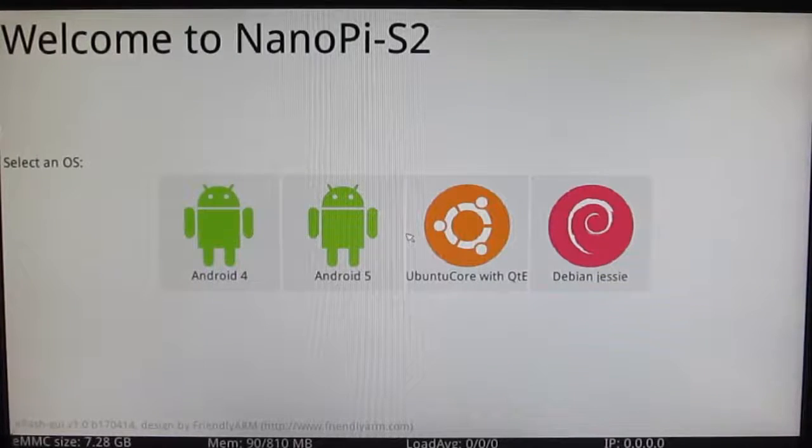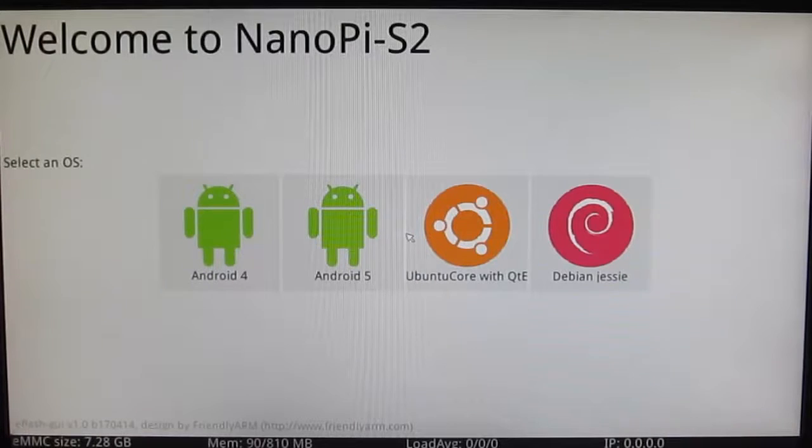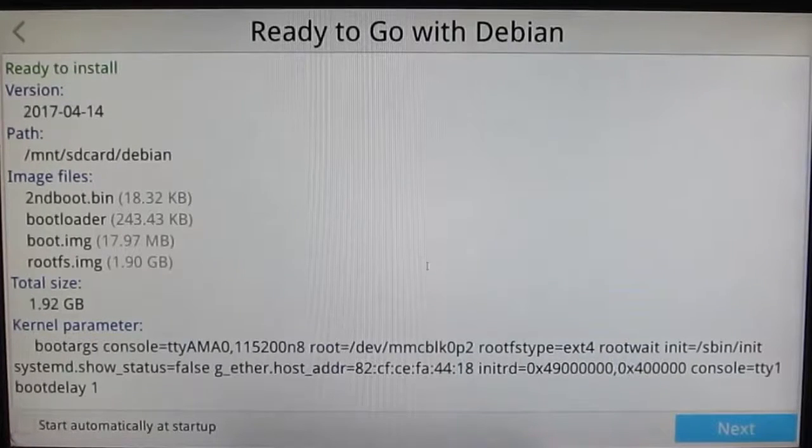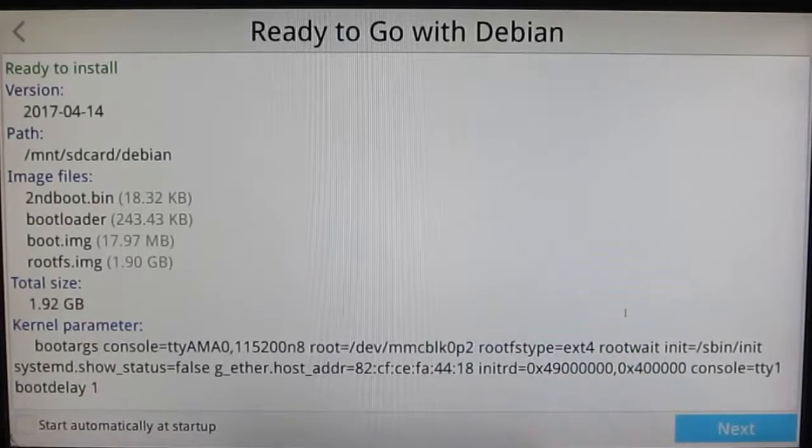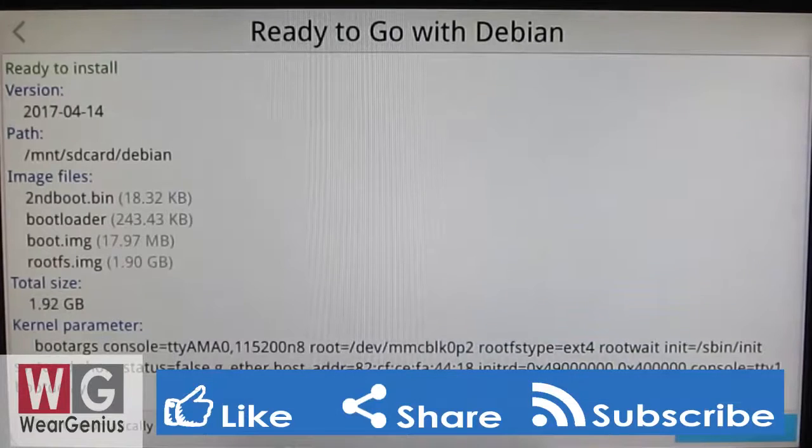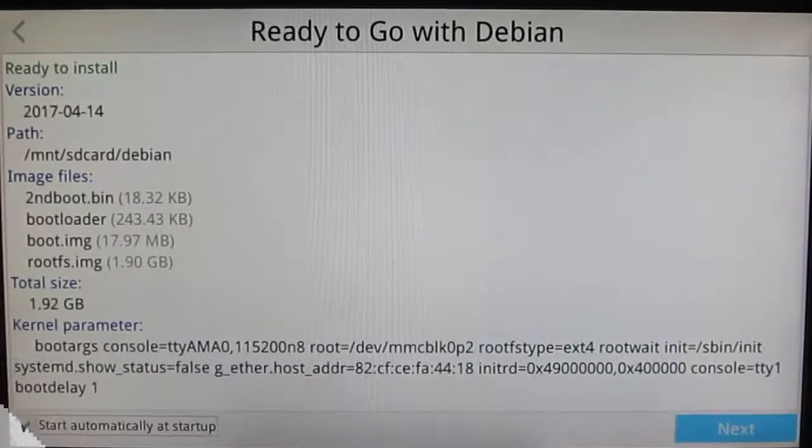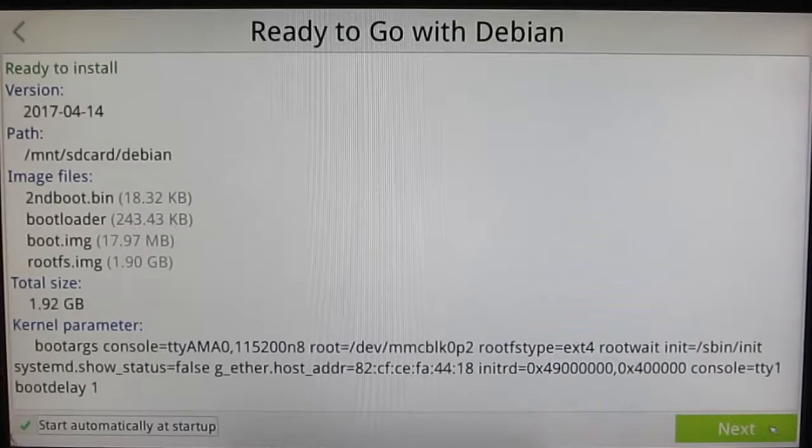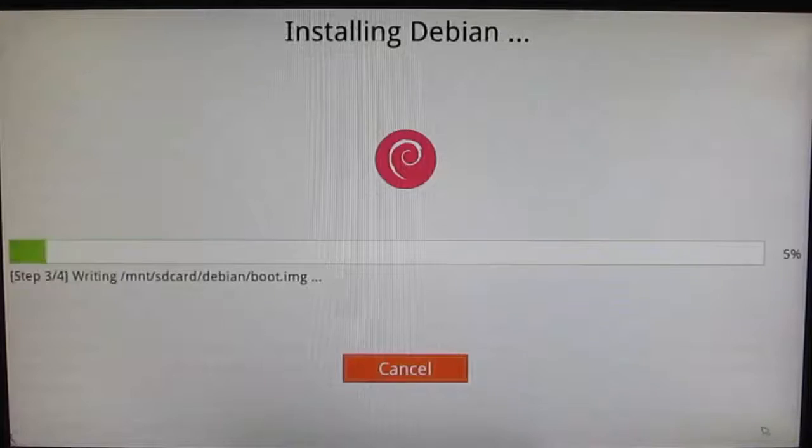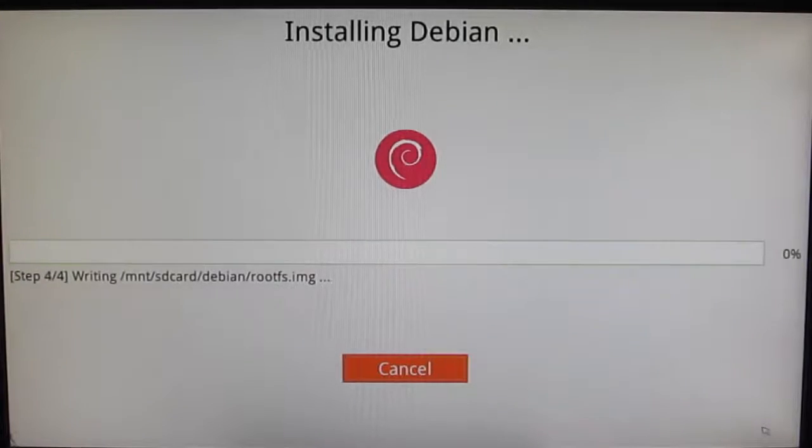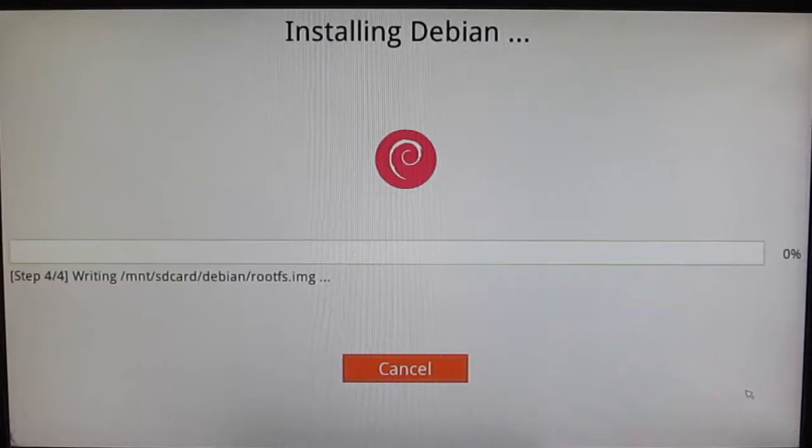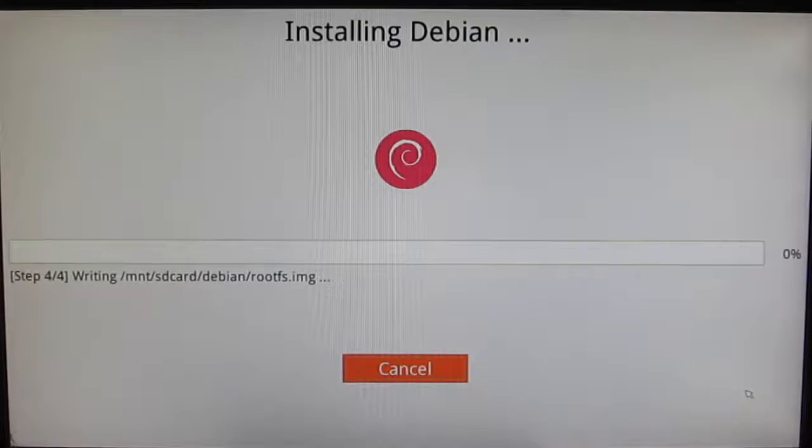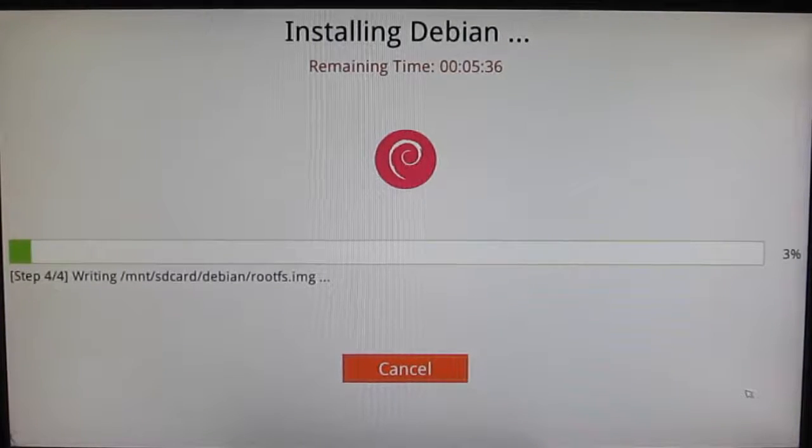For now, I'm going to install Debian Jessie onto the eMMC, so just click on it. I can select Start Automatically so by default I want to boot into Debian. Click Next and it will start formatting the eMMC with Debian. Let's wait till it gets completed.